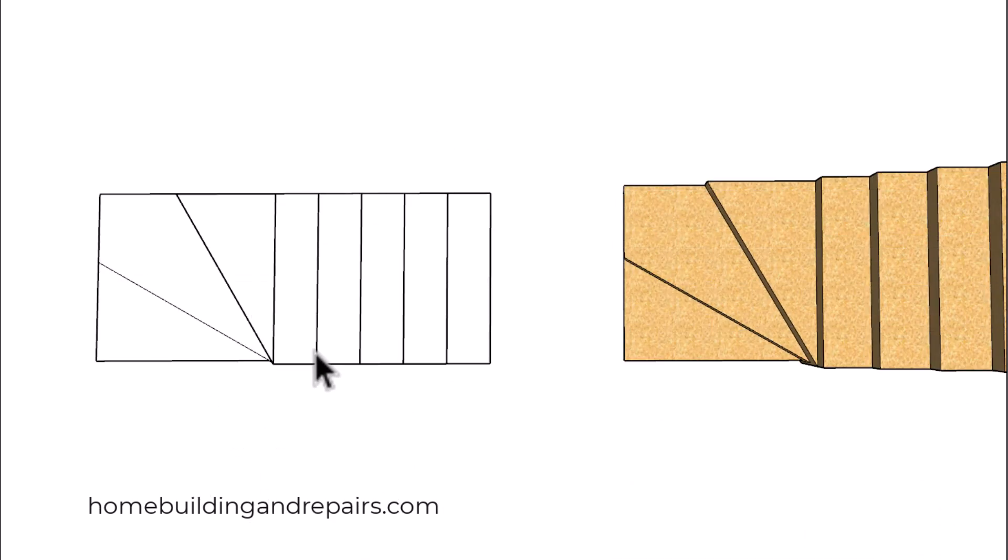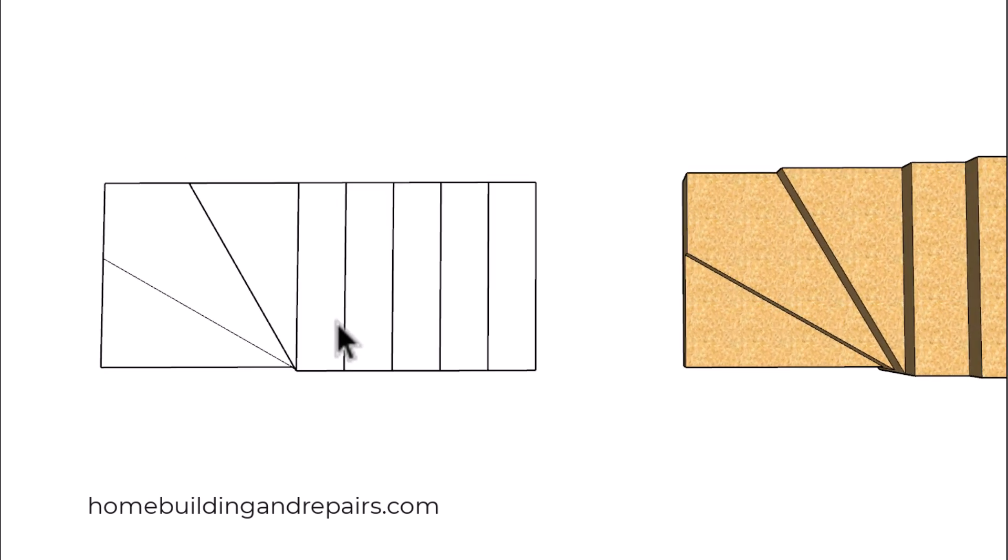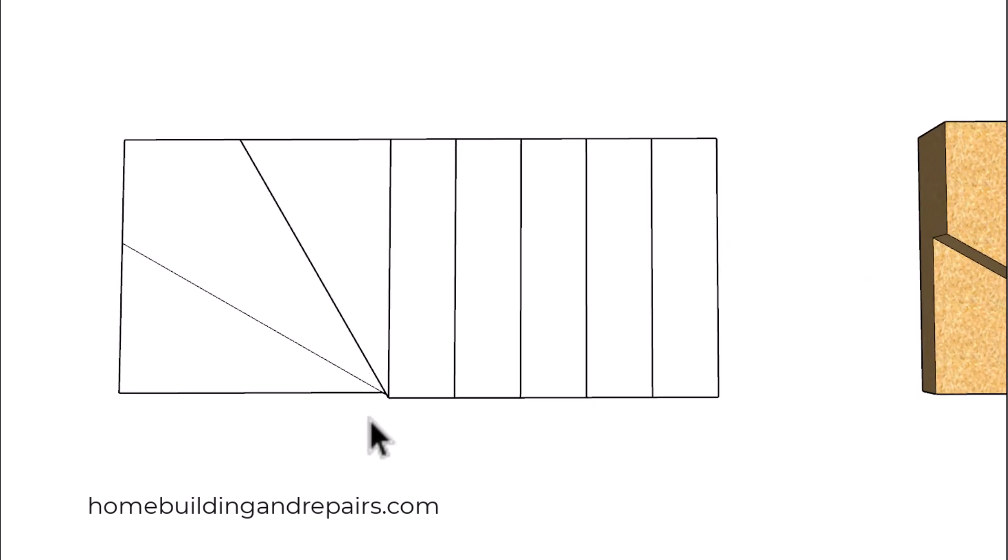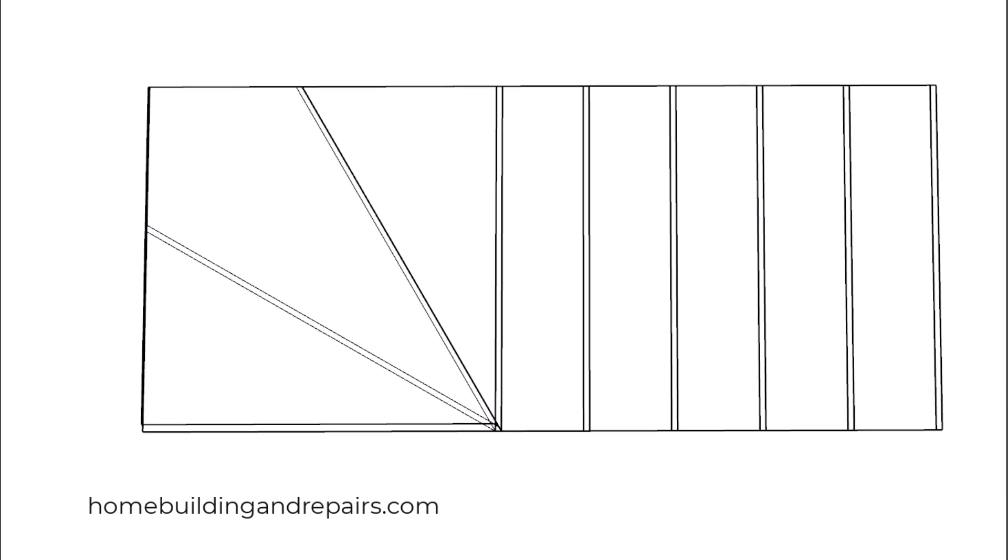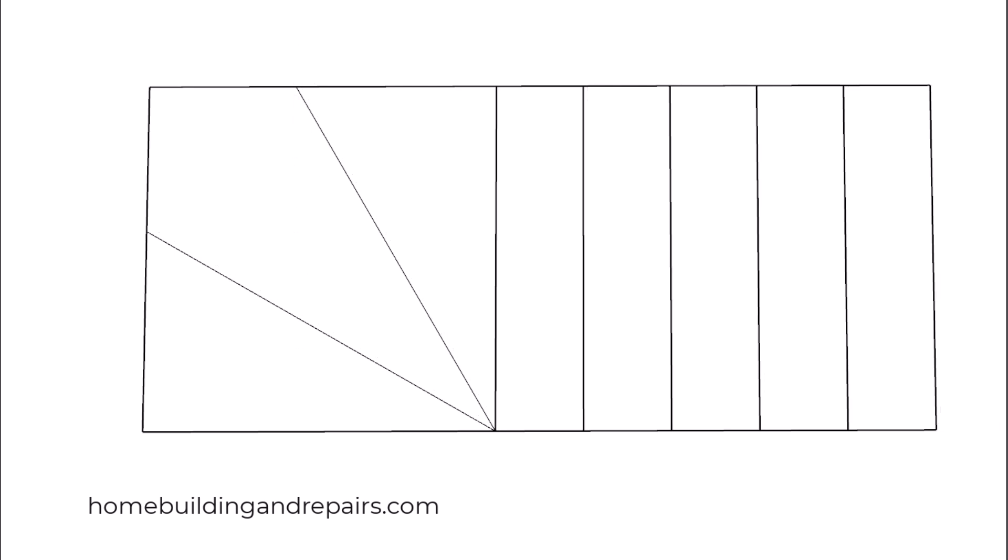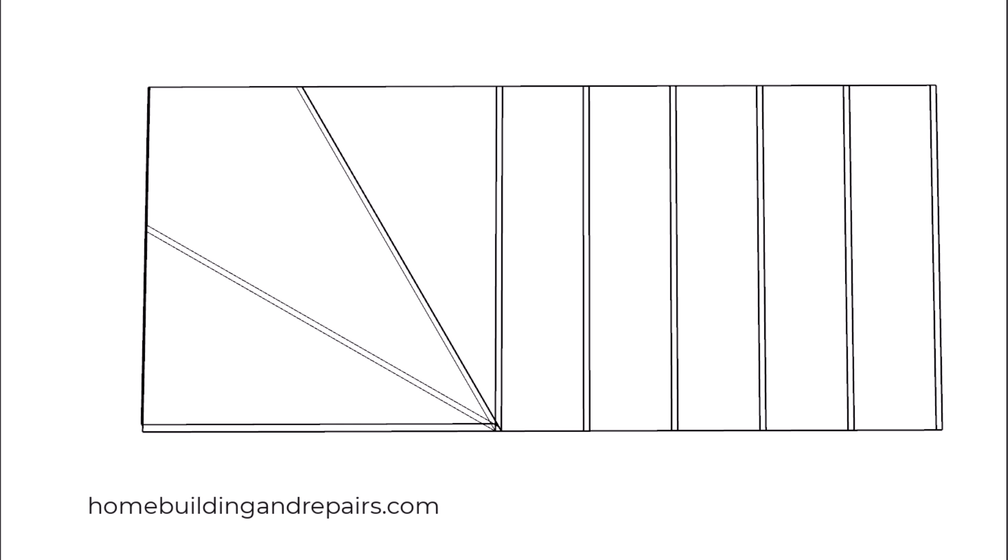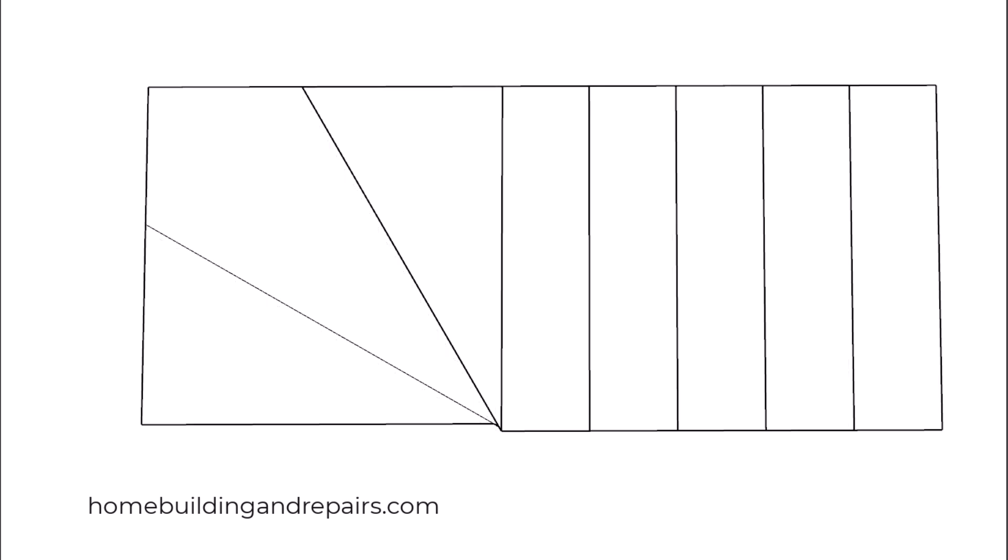This is what it would look like if we did that. Let's zoom in here and I'm going to overlay the other layout design. So the other one is this one from the previous example, and this would be the new one where we moved everything back one inch to allow for our nosing.